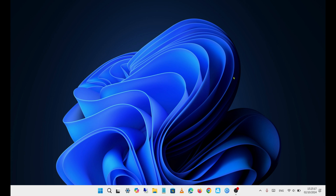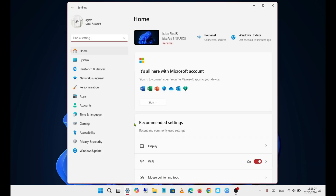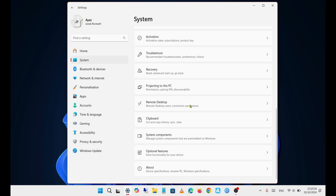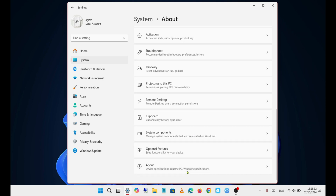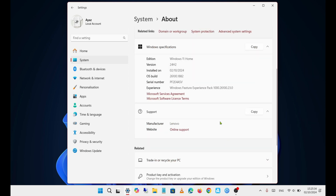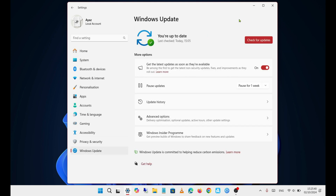Now that the update is finished and Windows has restarted, I'll go into Settings > System > About. As you can see, the version is now Windows 11 24H2, and if you check for updates, everything is up to date.